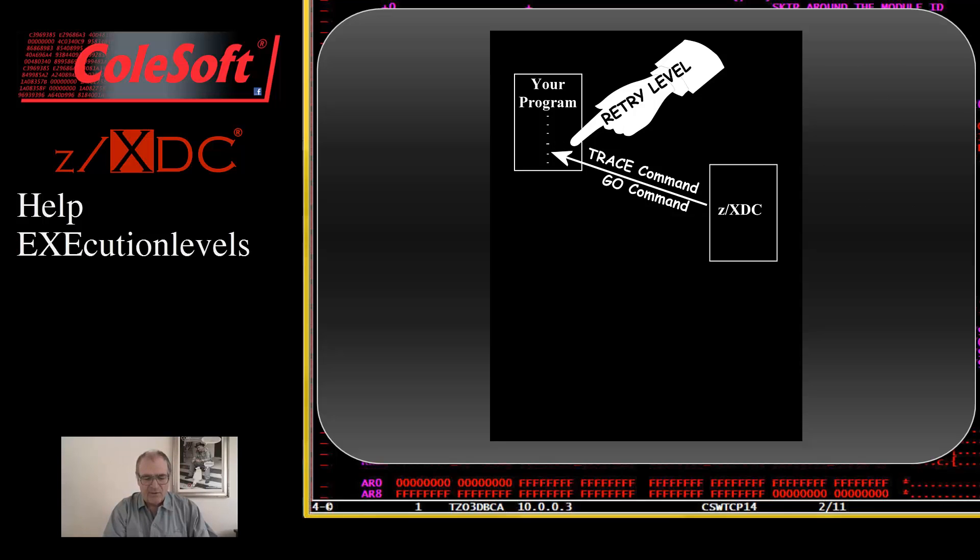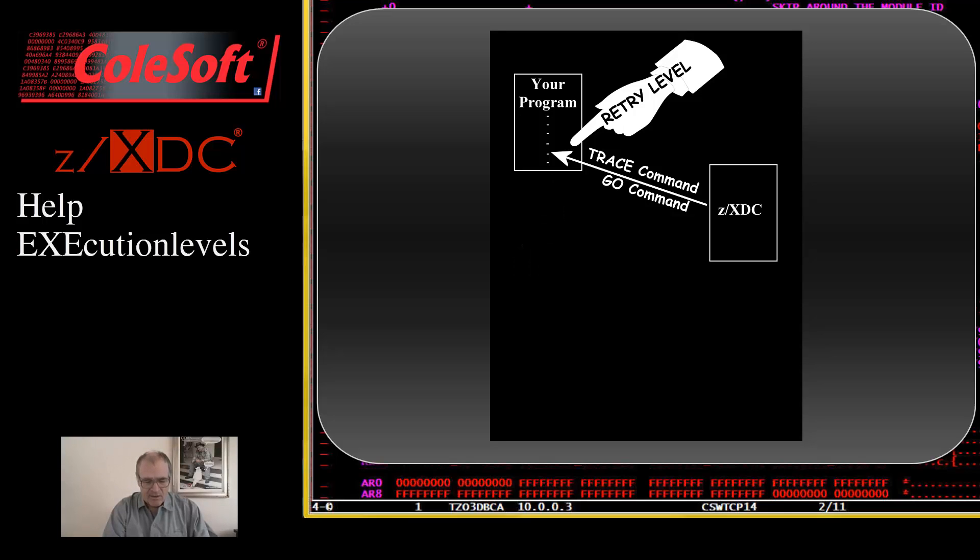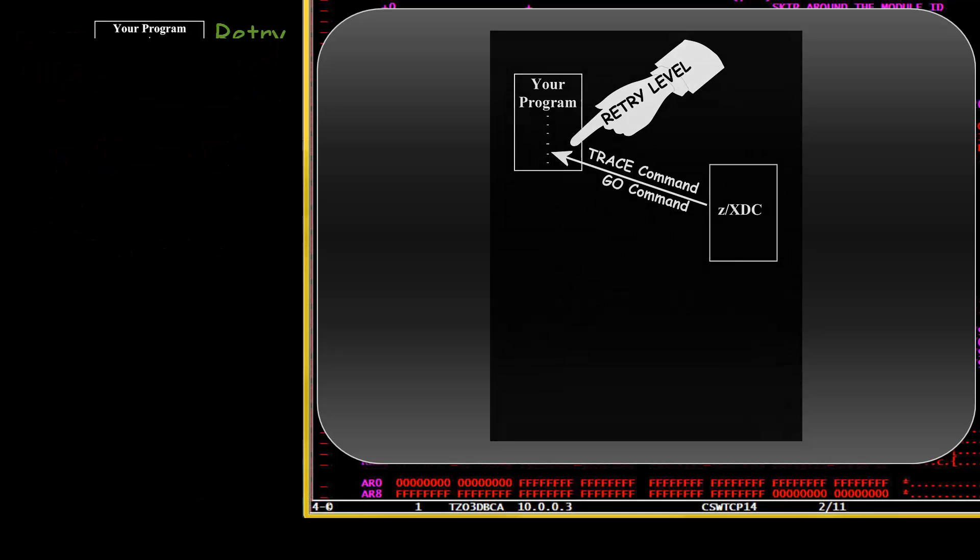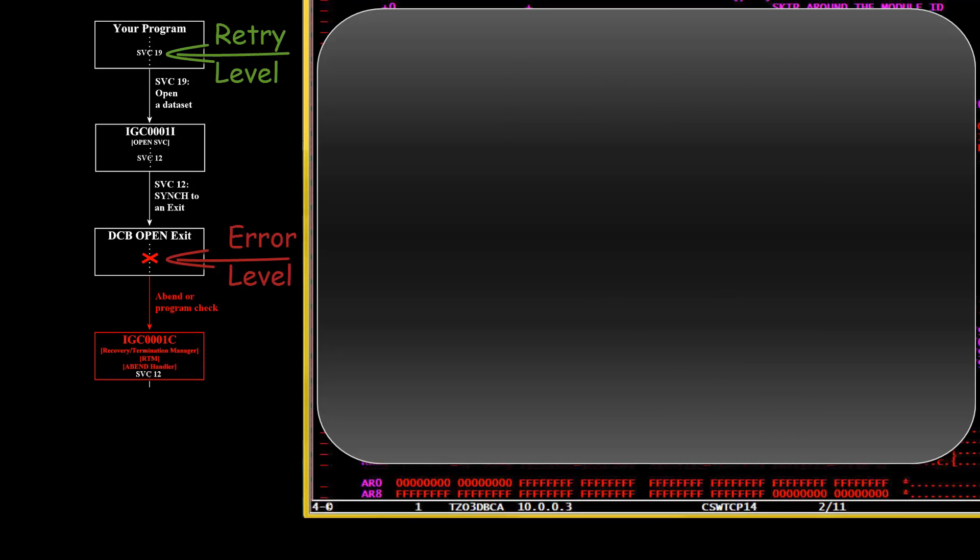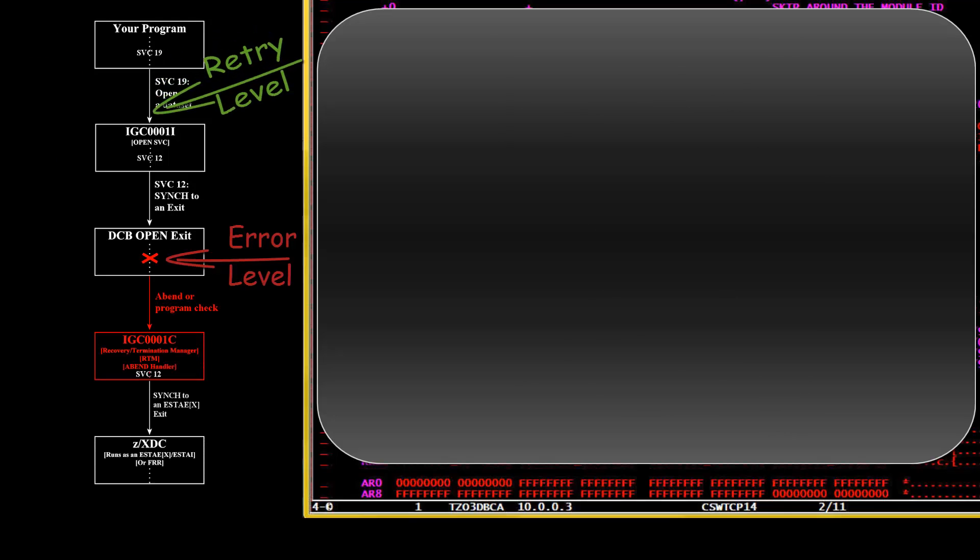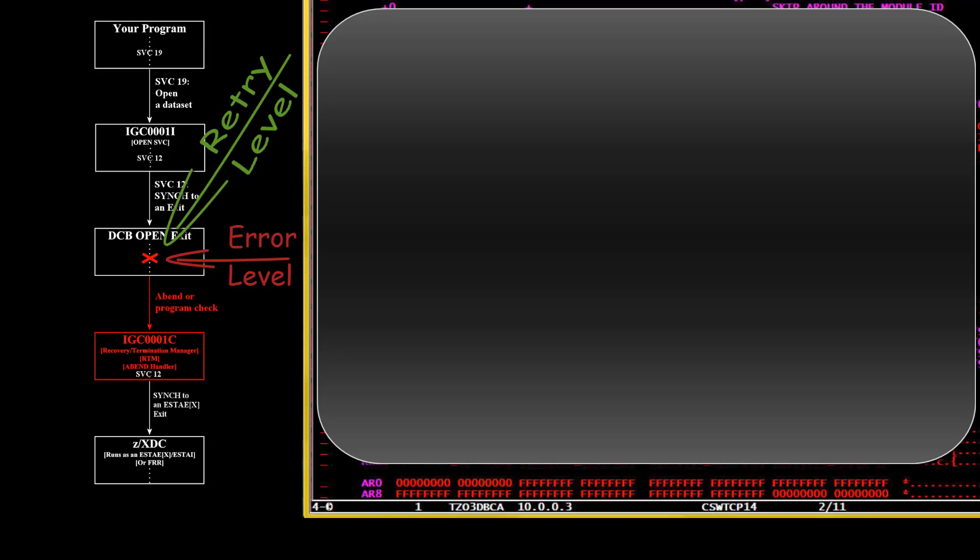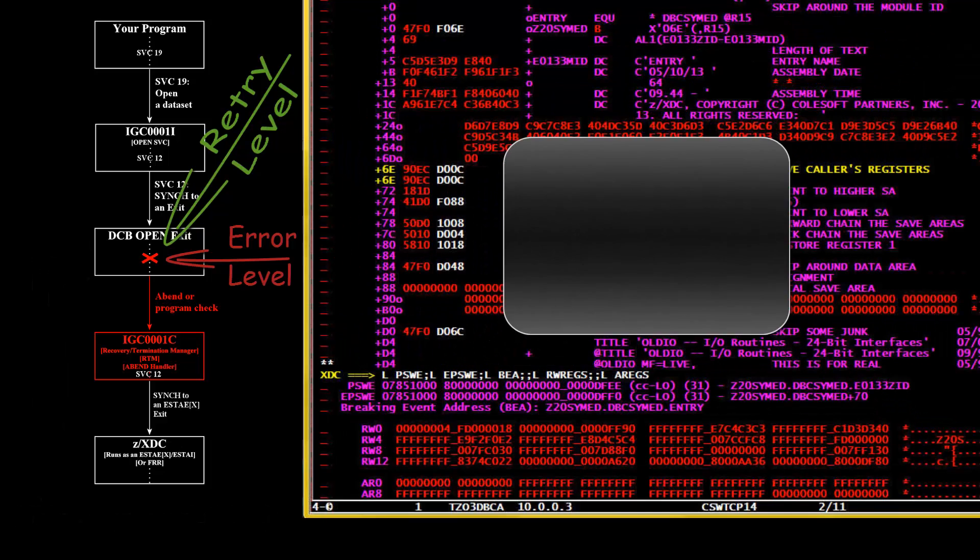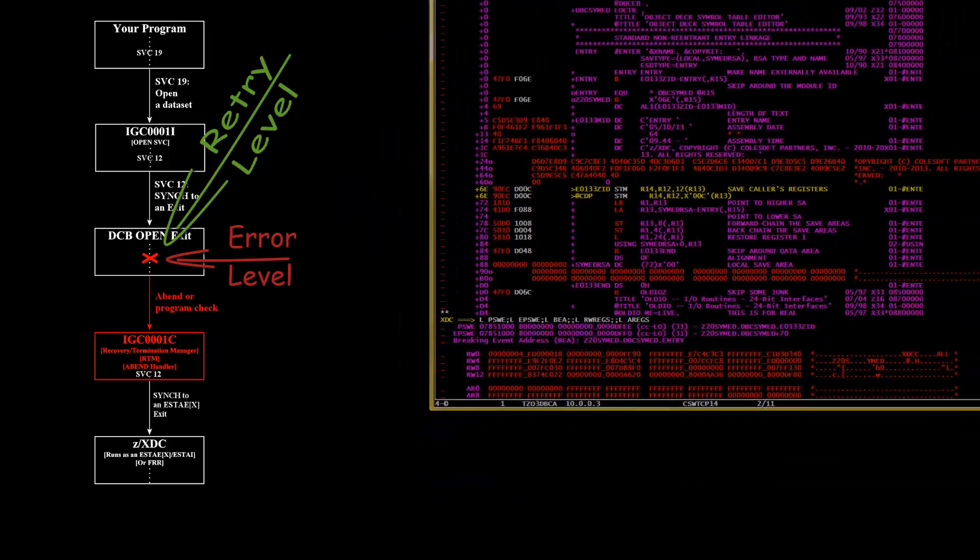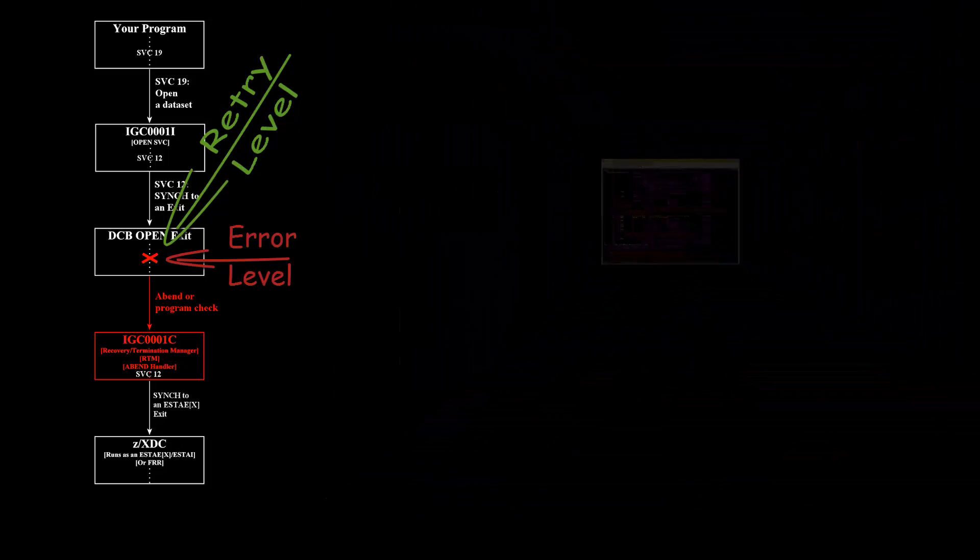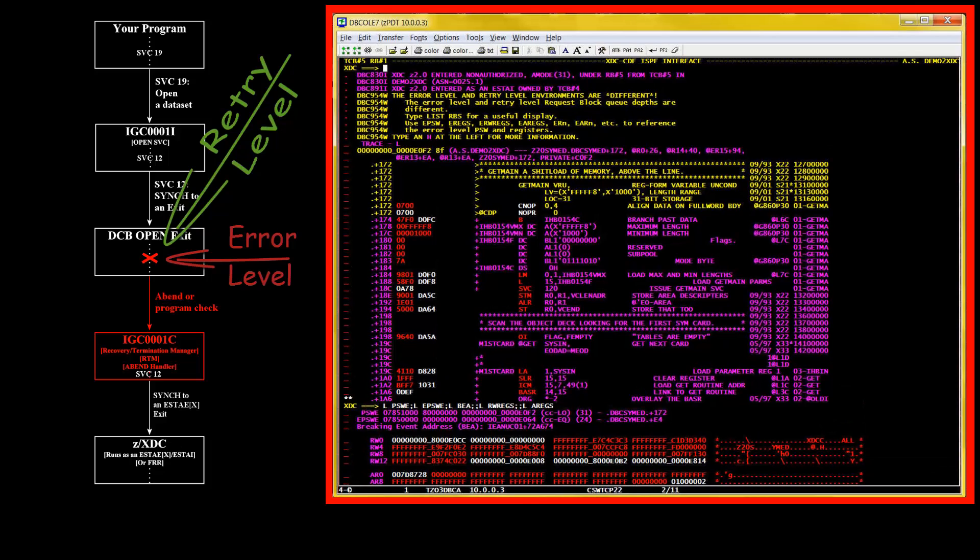Now, most times during a debugging session, the retry level and error level environments are the same. And most times when they are different, you want them to be different, as would be the case in this example. But sometimes when they are different, you really want them to be the same. And it is actually quite simple to make them the same. Just use the hook command. I'll have more about that in another video. In any case, when the error level and retry level environments are different, here's what ZXTC will show you.